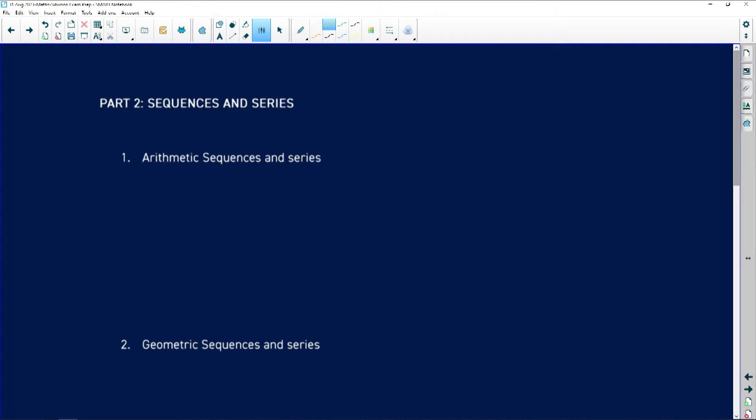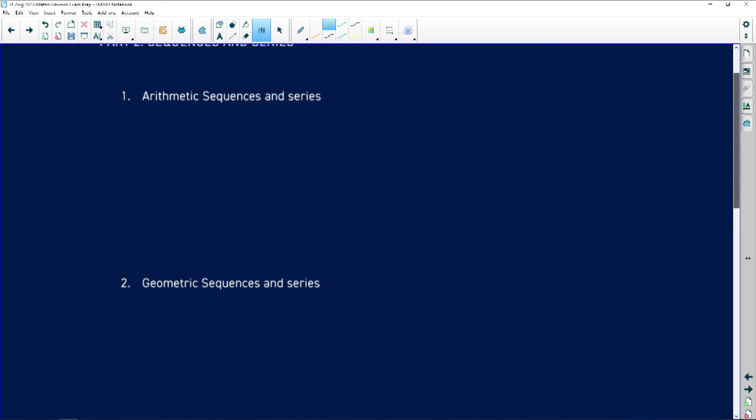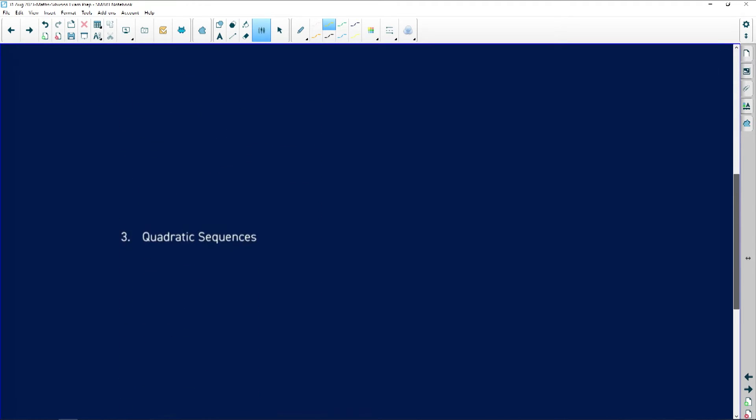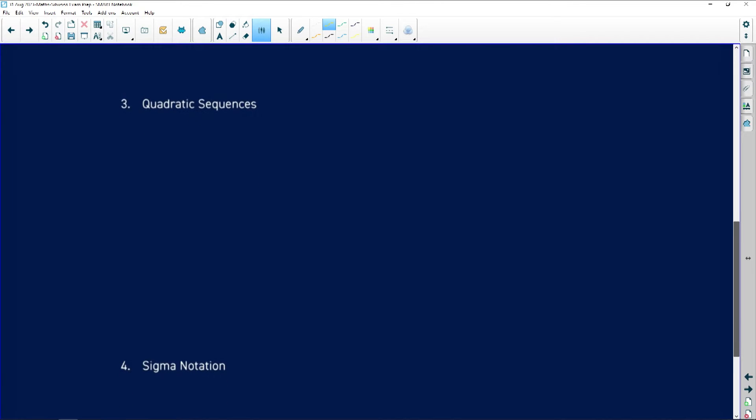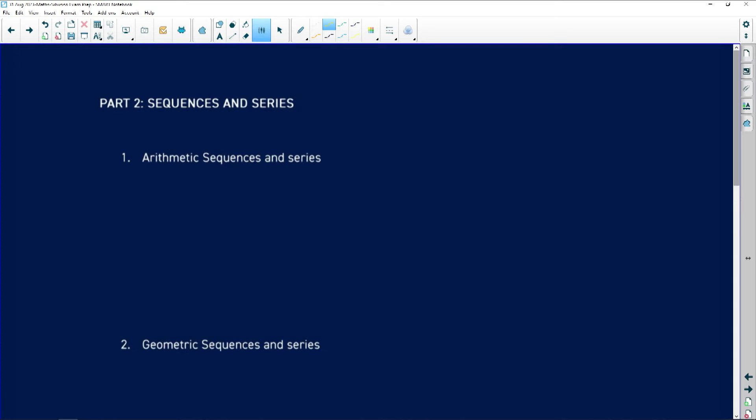We're continuing with analyzing errors and misconceptions that matrics are likely to make, to help you not make the same mistakes. Now we're going to part two, which is based on sequences and series. In sequences and series there are only four things you have to be aware of: the arithmetic sequence and series, the geometric sequence and series, the quadratic sequence, and sigma notation.